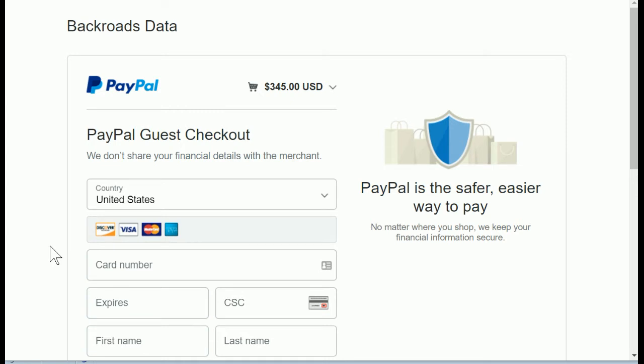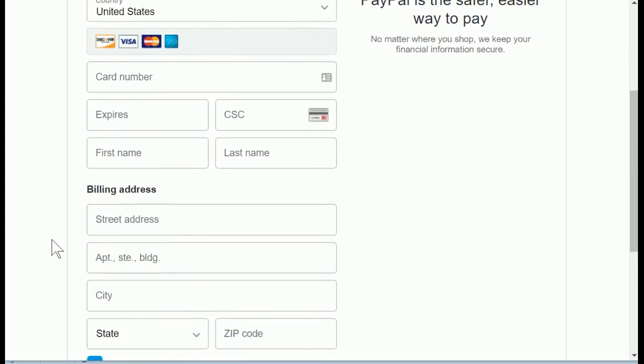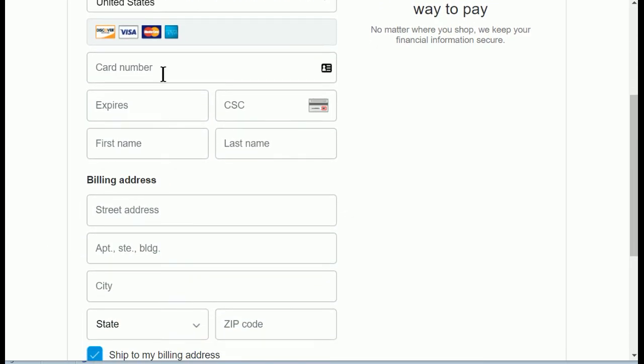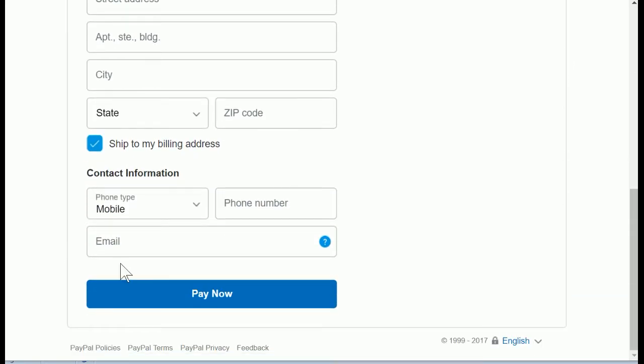So this is just a standard form where they'll fill in their credit card number, all the additional details, their billing address, etc. Once they've filled all that out they'll click the pay now button.